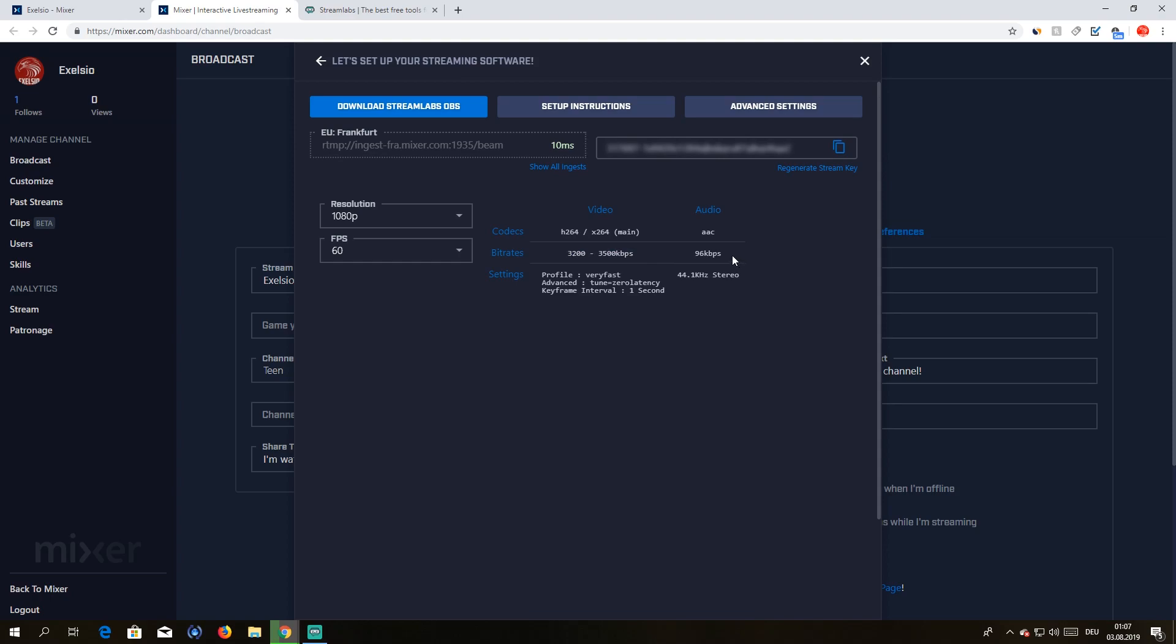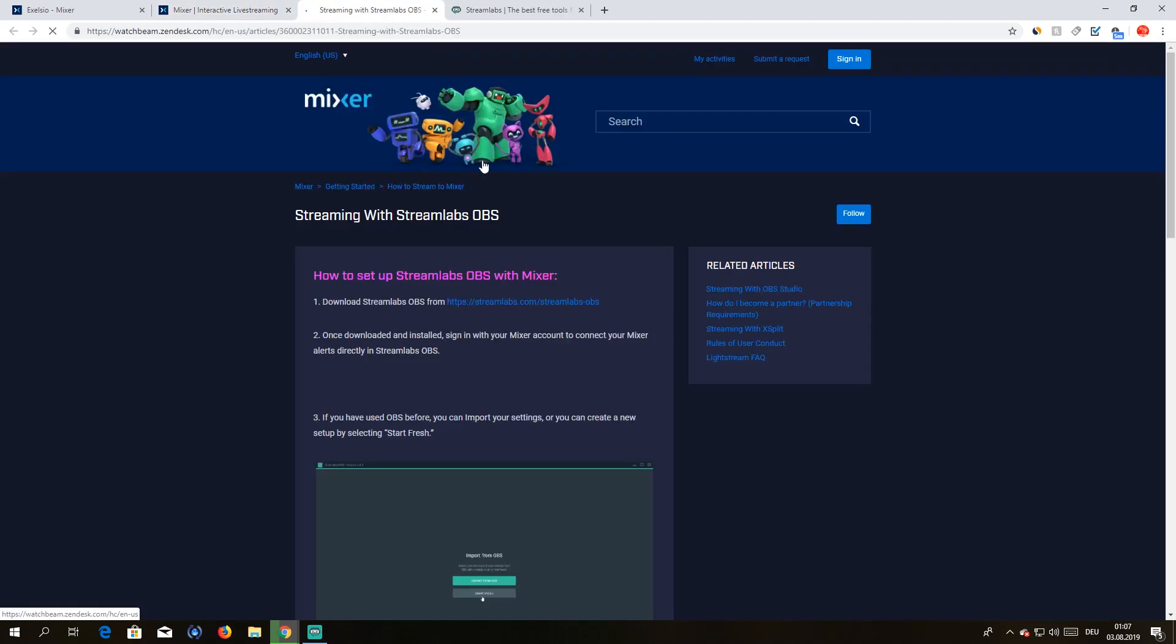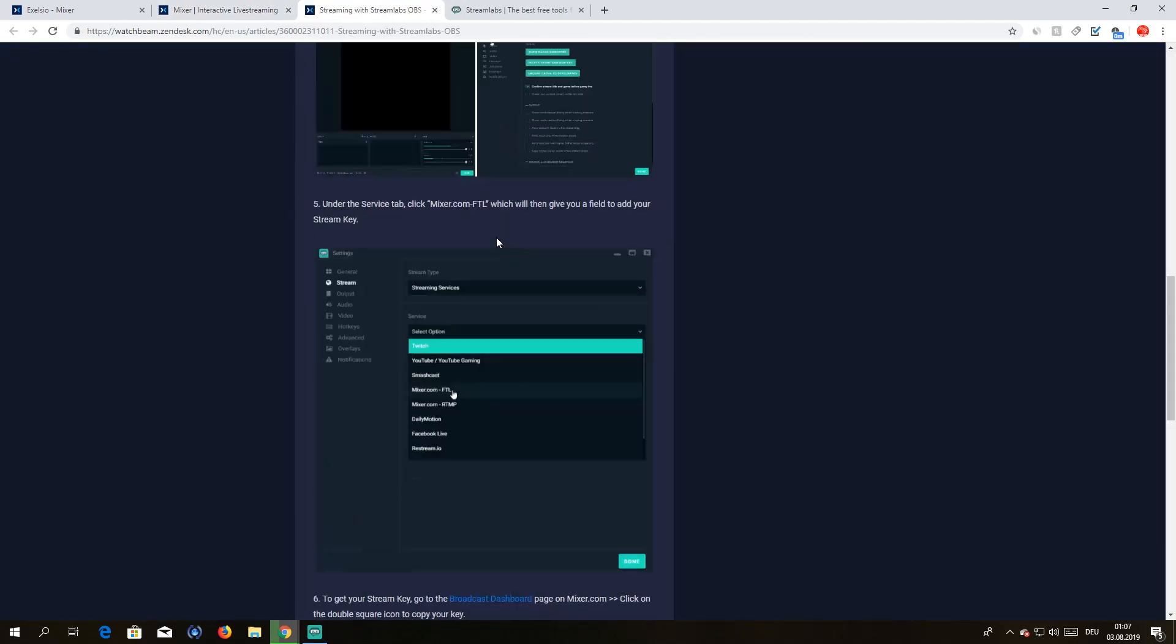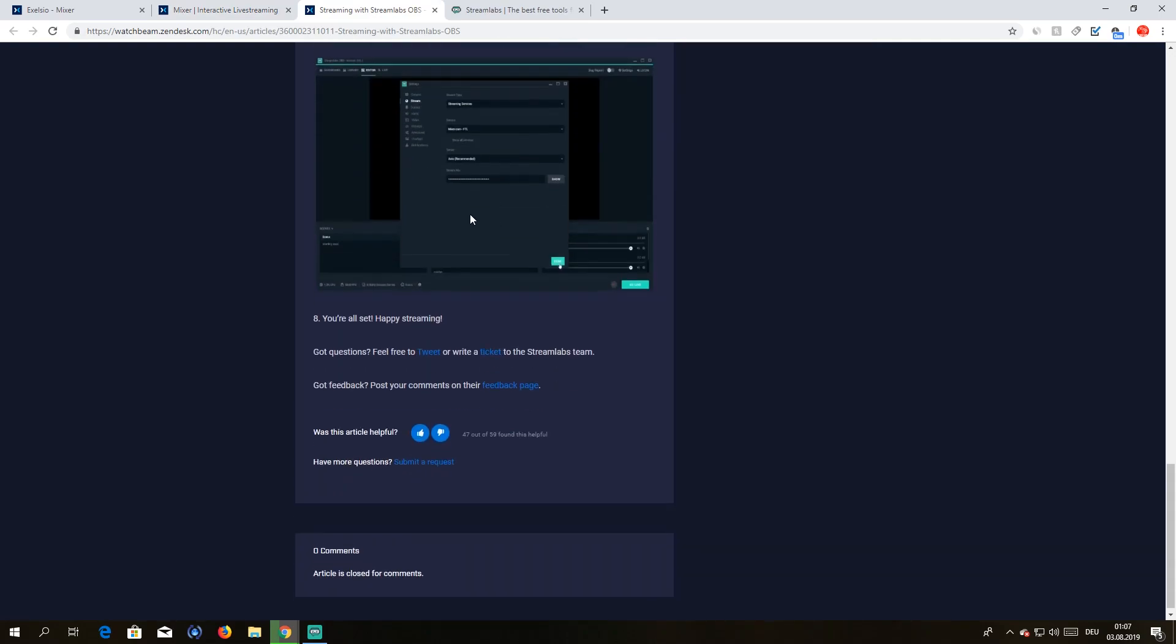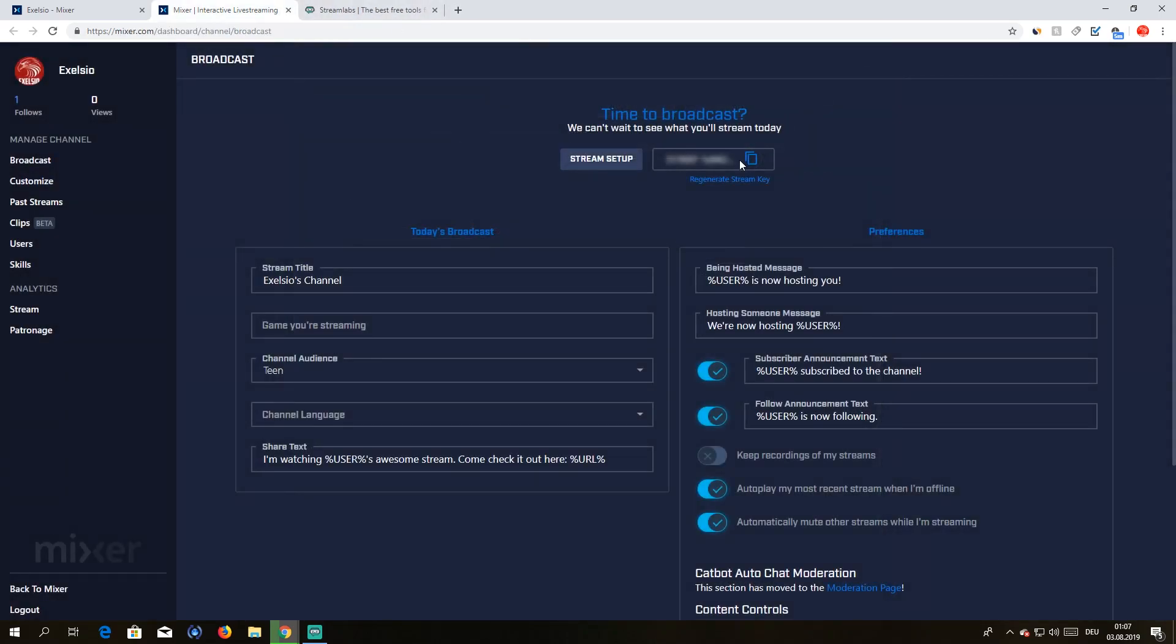If you have good enough internet. If you don't, you can't obviously. You'll have to figure that out on your own. And that's pretty much it. So after that you're ready to stream on Mixer.